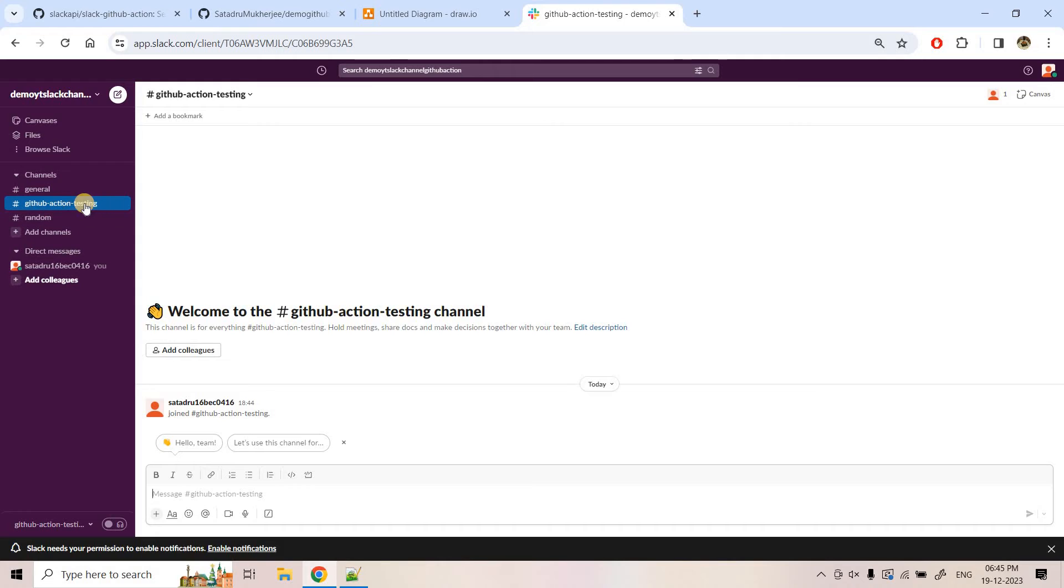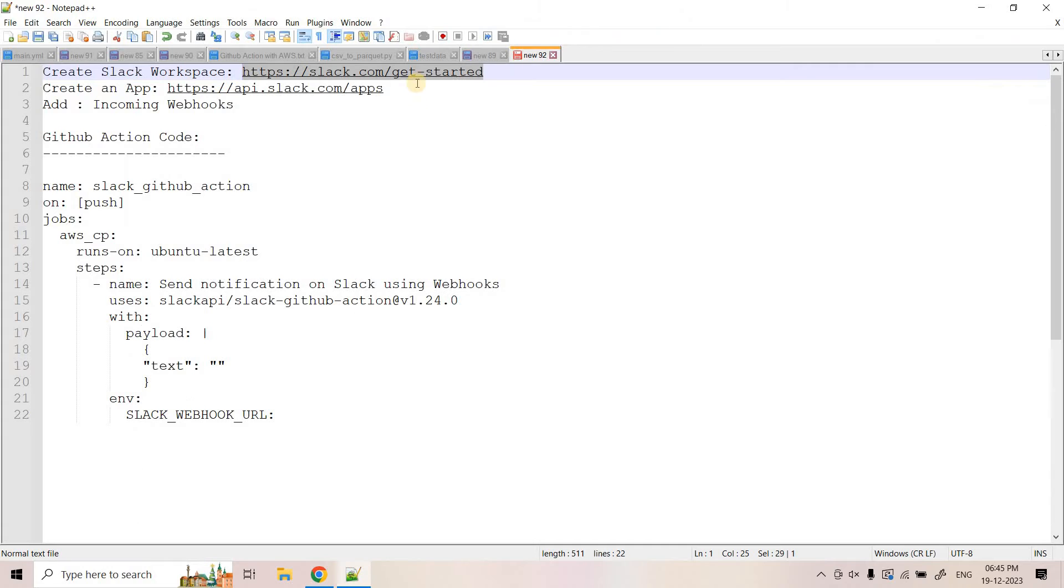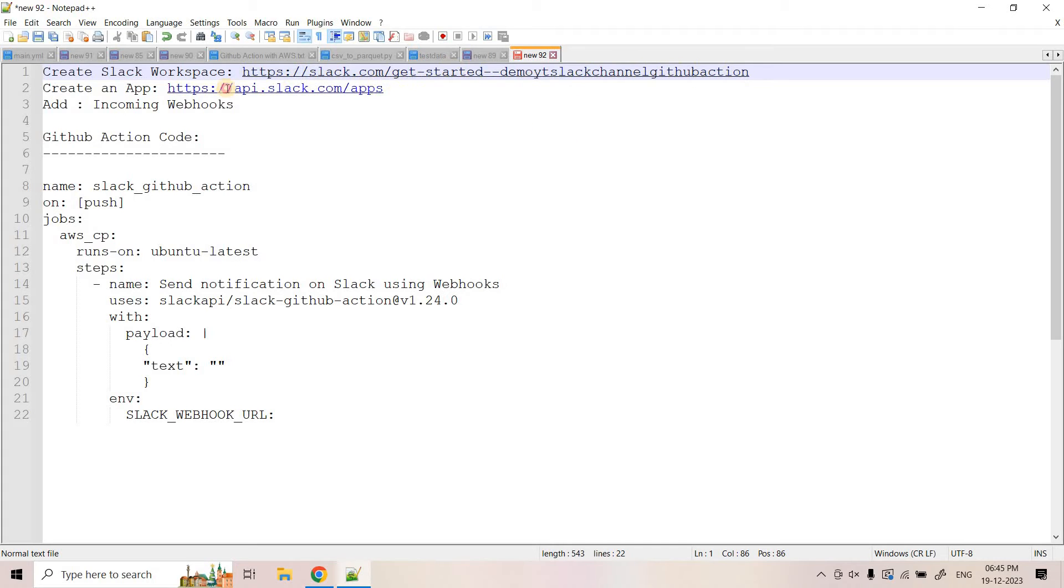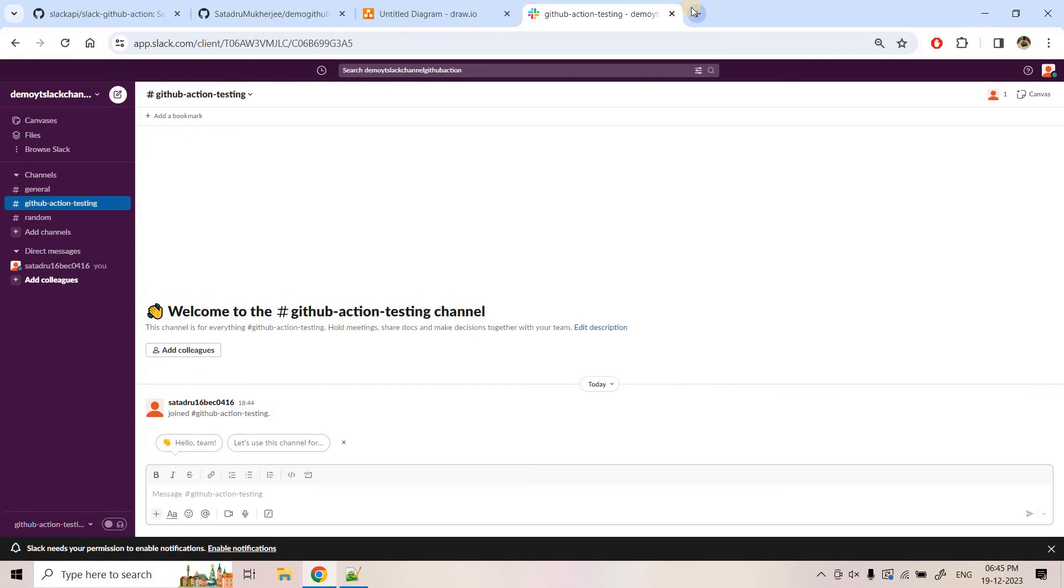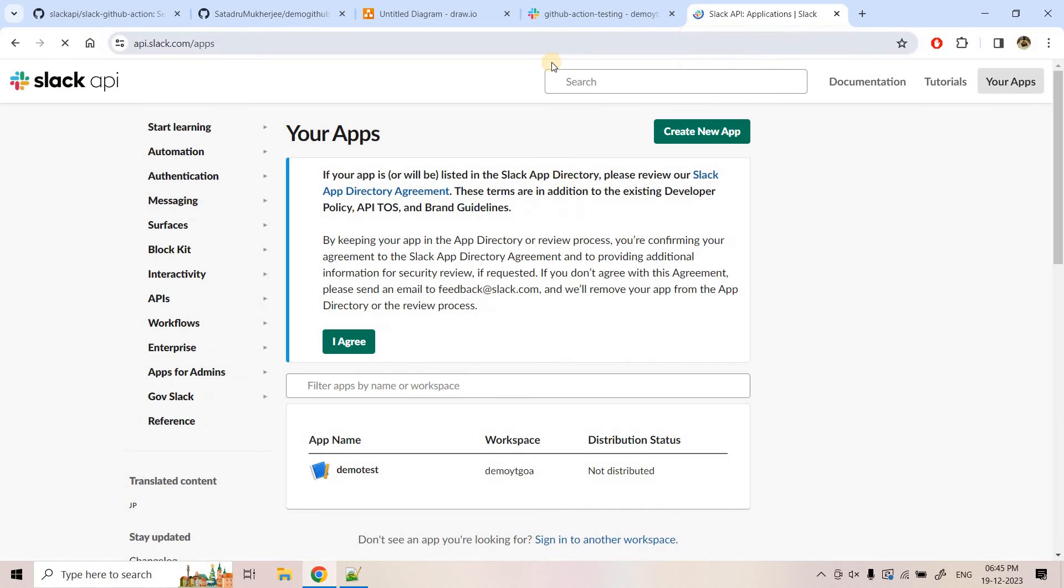And here it is asking what's your team working on right now. So here I can write GitHub action testing something like that and I can click on next and with this our workspace is ready. Now here if you see GitHub action testing, random, general, these kinds of channels are getting created. Now what we need to do? We need to make sure that in this particular channel, the webhook should be configured using which we can publish messages in this kind of channels. So for configuring webhook, we can use this particular URL. So let me first save my workspace name and I will go to this URL for creating webhook.